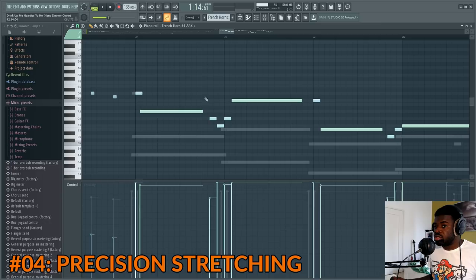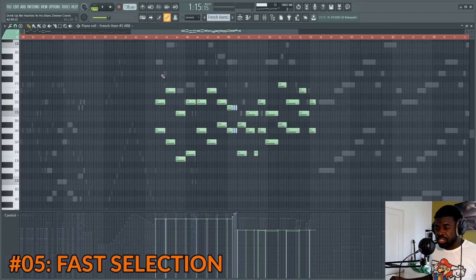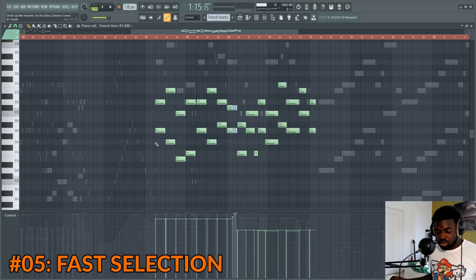Tip number five: fast selection. If you want to select things quickly, press Ctrl and drag your mouse with the left click — it's gonna select the notes, and you can also do it in the playlist. If you want to select multiple notes that are apart from each other, press Ctrl+Shift and drag your mouse and it's gonna sum all the different selections. You can also cancel selections and do this on the playlist.